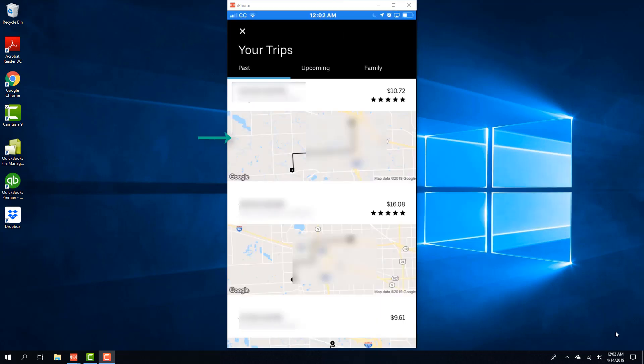And here on the screen you will be able to see your trips. Tap on the trip you want the receipt for.